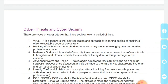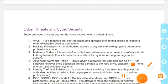Advanced worm aur trojan — yeh bhi ek tarah ka malware hai jo regular software ki tarah camouflage kar leta hai. Ek baar access ho jaane par hard drive ko, background system ko damage kar deta hai, aur corrupt allocation system ko bhi kharab kar deta hai.